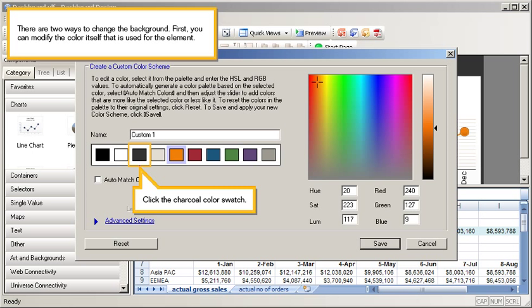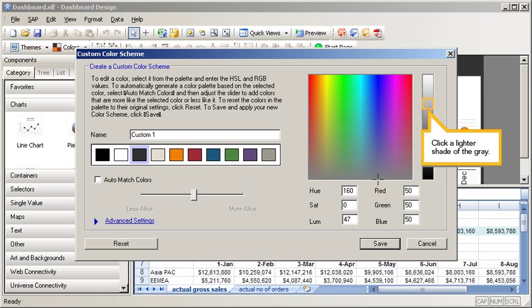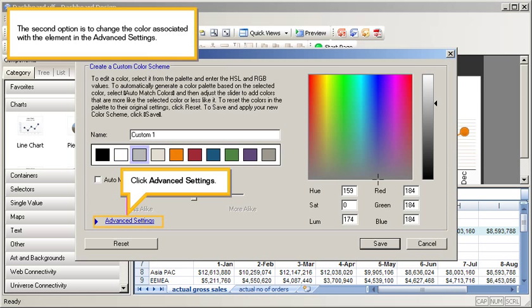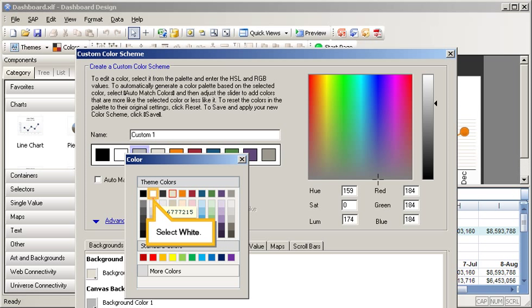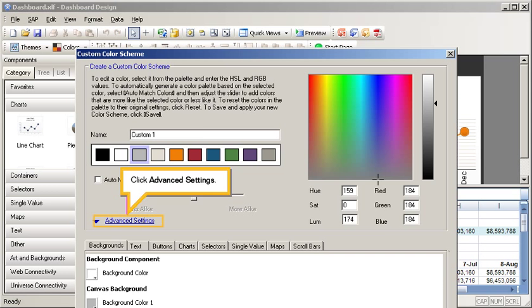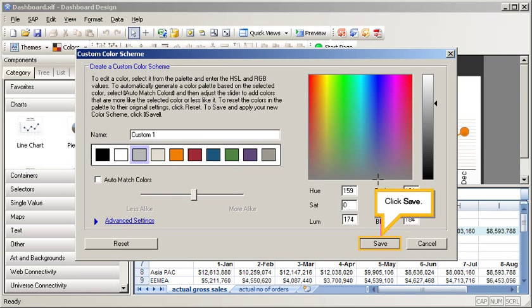Click the Charcoal Color Swatch. Click a lighter shade of gray. The second option is to change the color associated with the element in the Advanced Settings. Click Advanced Settings. Click the Color Selector for Background Color. Select White. Click Advanced Settings. Click Save.